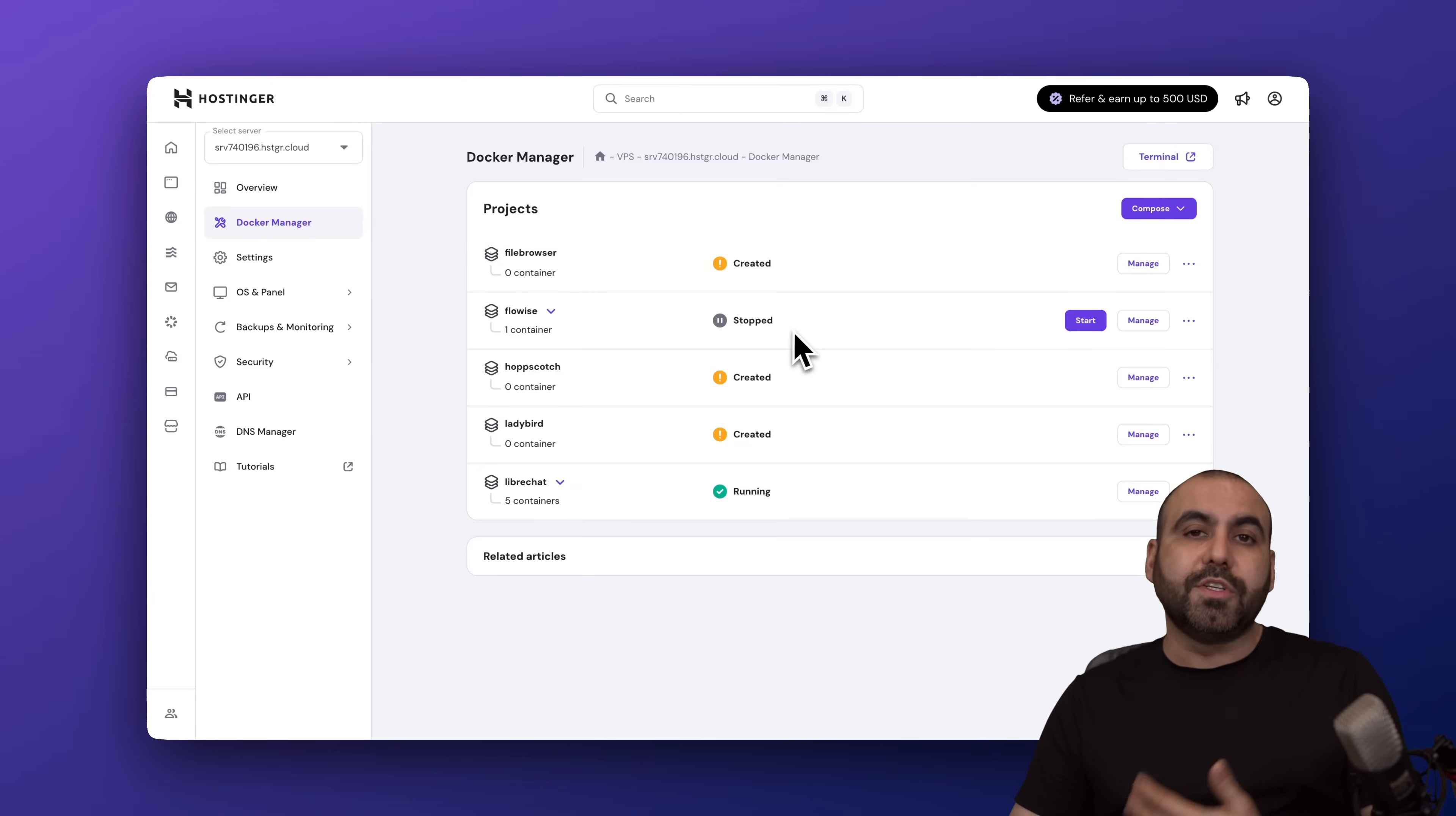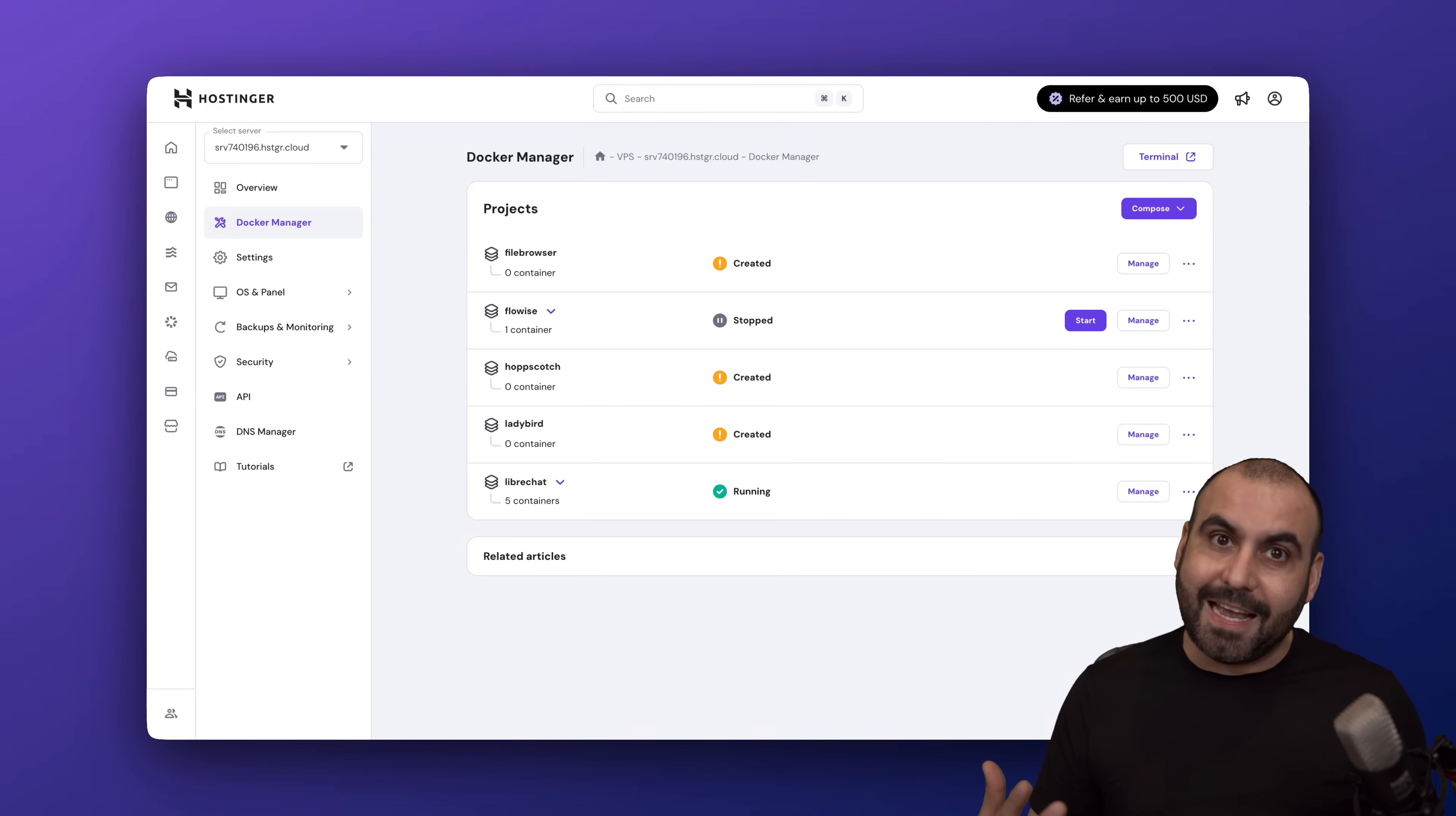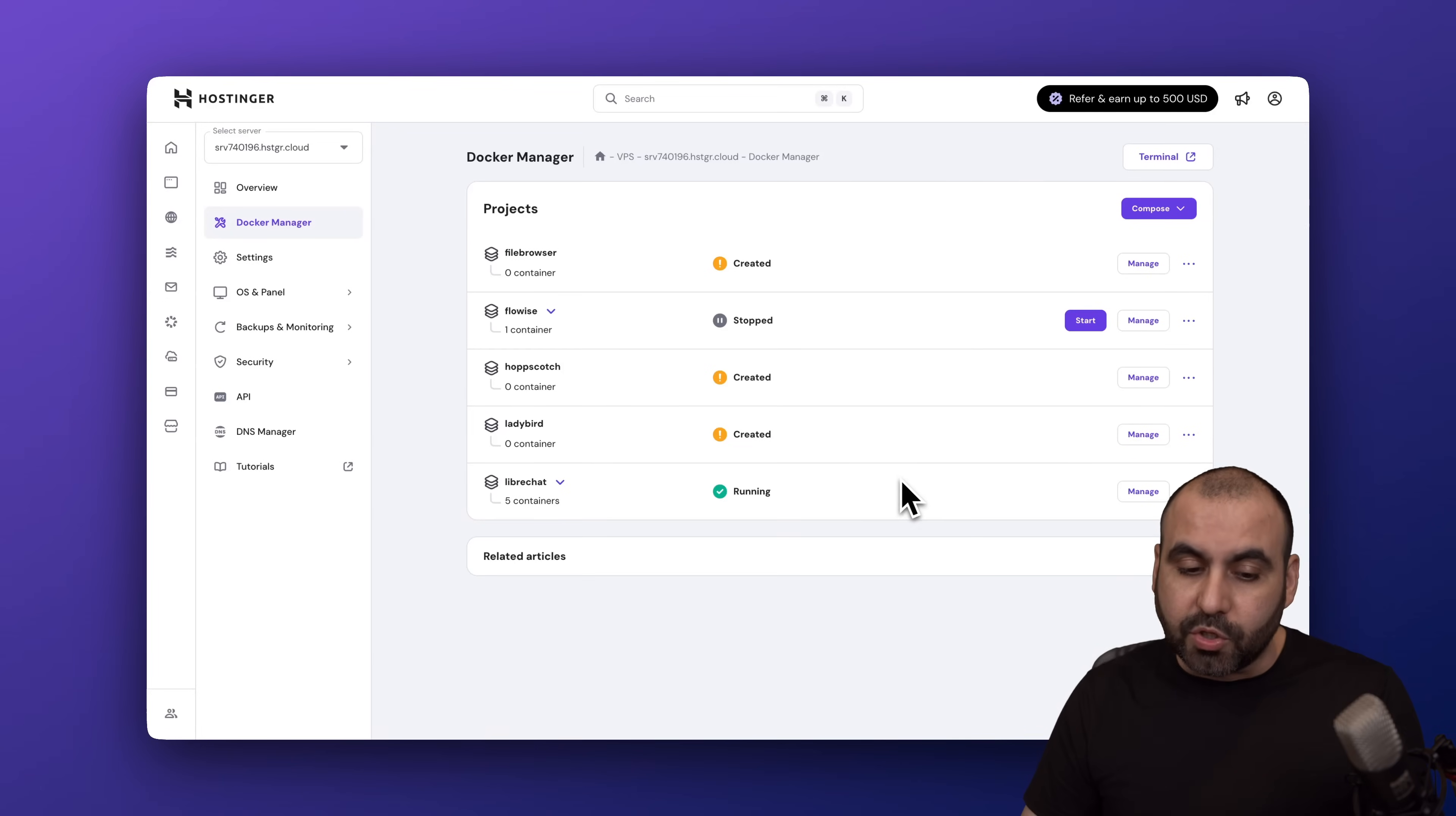Docker Manager lets you install GitHub repositories really easily. You can install multiple repositories, which makes things fantastic because you're taking full advantage of the VPS. Instead of installing one application, you can install multiple of these.